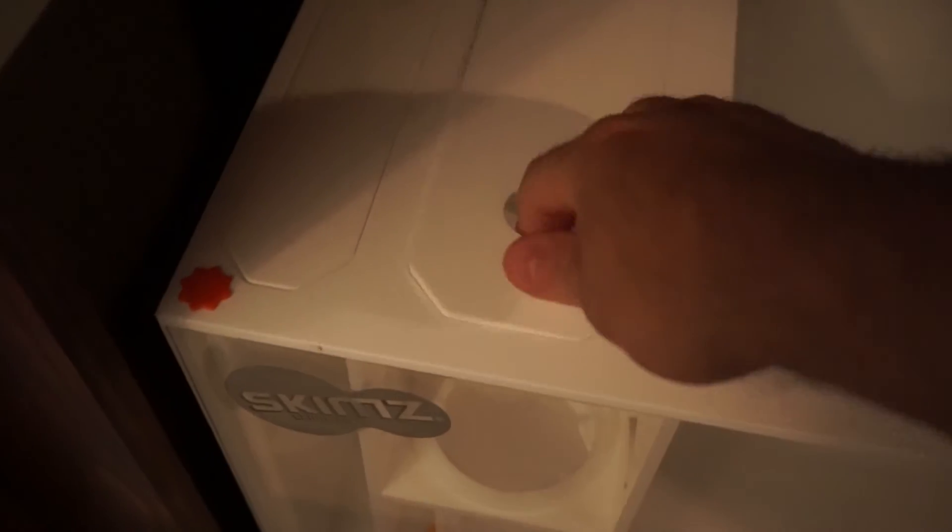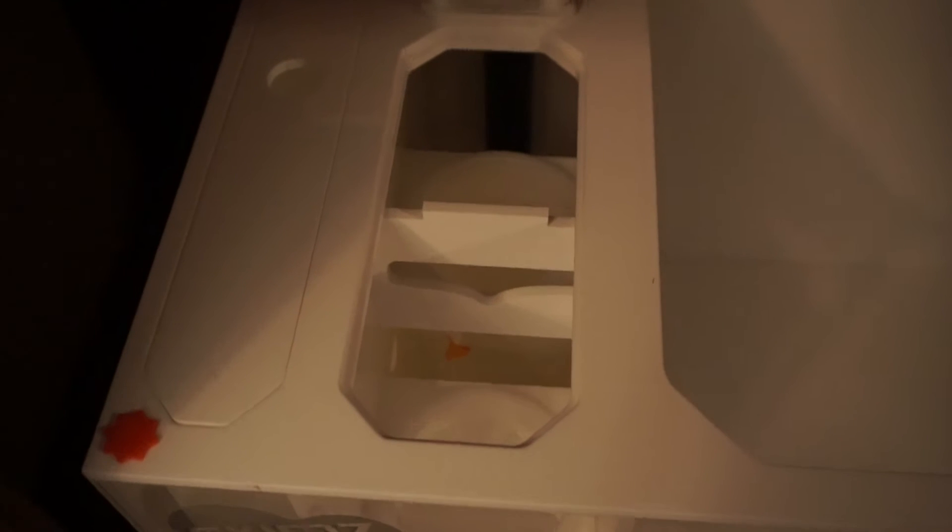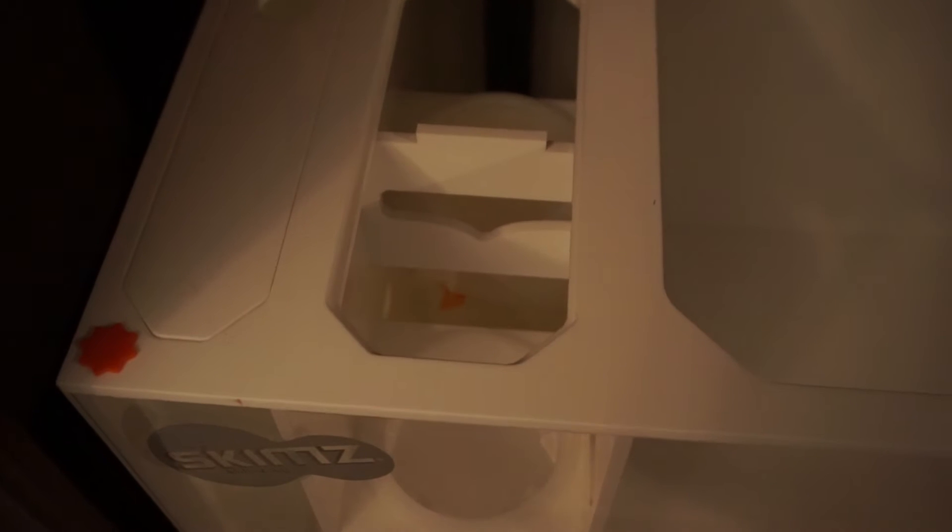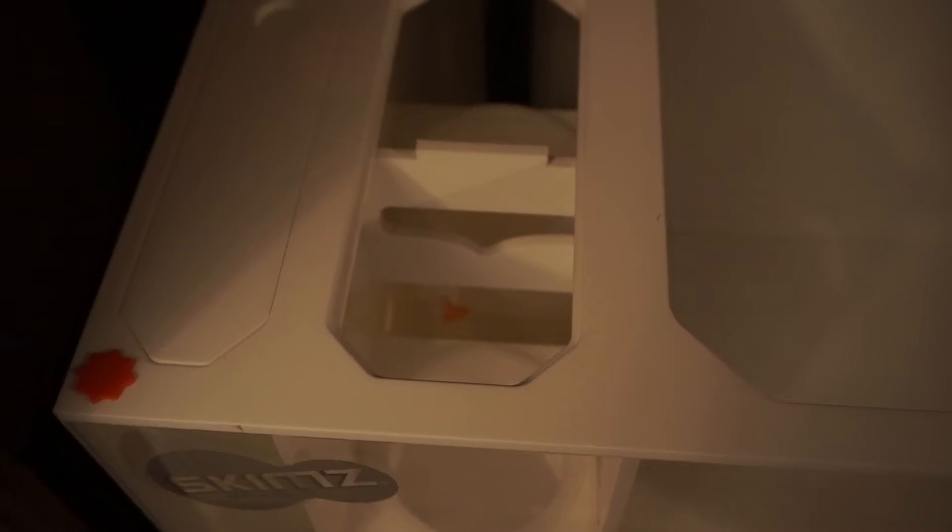To the left of that is the filter sock chamber. I'll show you right here. It's got two filter socks, one is higher than the next. I'm assuming that is in case one gets clogged, it starts trickling over.